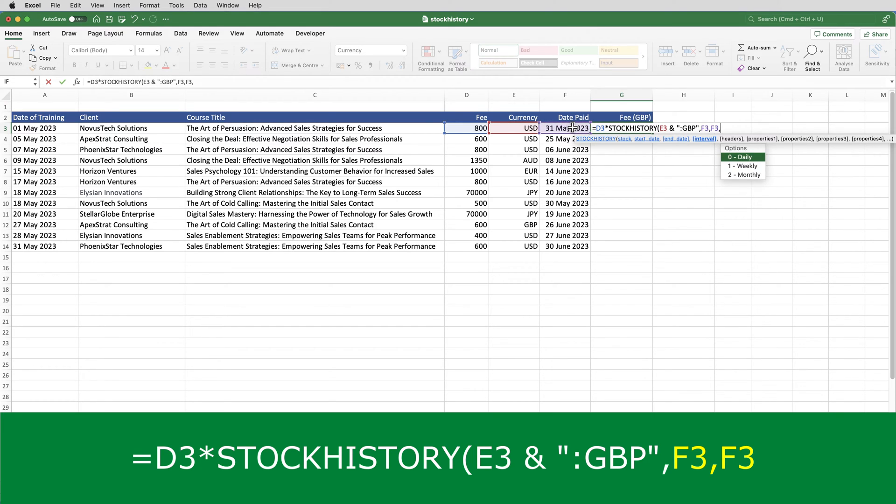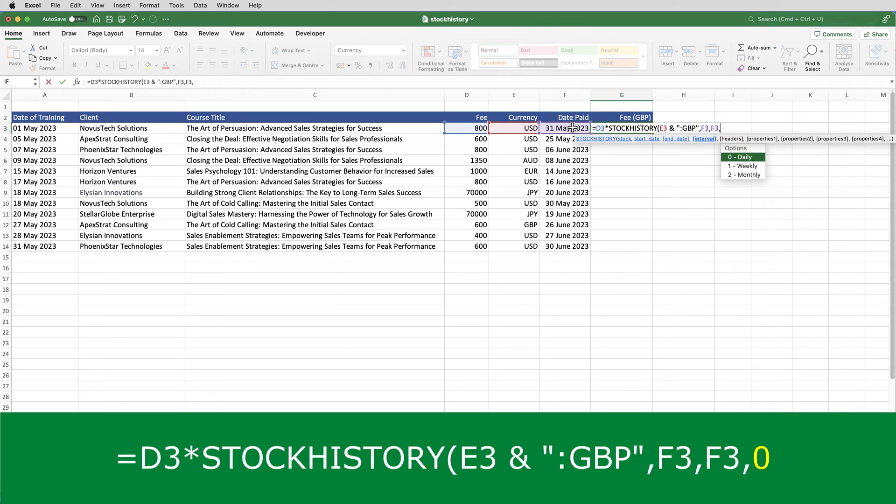The fourth parameter is the interval, daily, weekly, or monthly. Because I want it to reference the exchange rate on the day specified as the start and end date, it has to be daily, which as you can see is a zero.